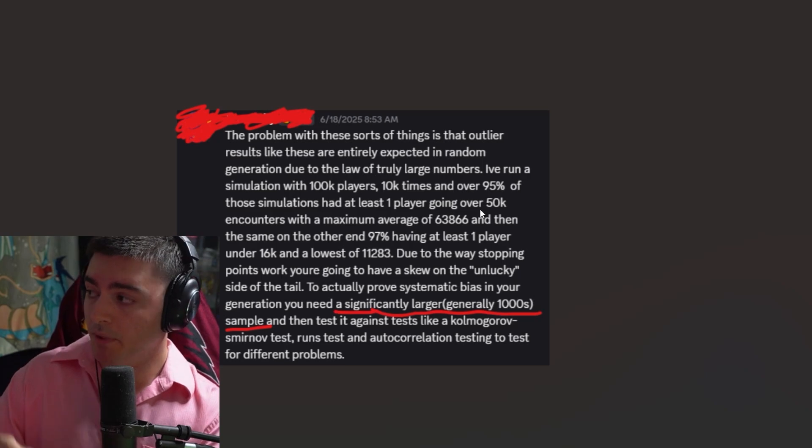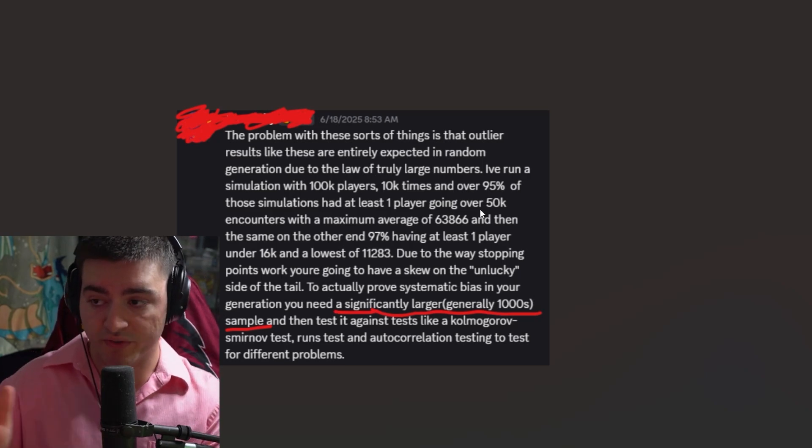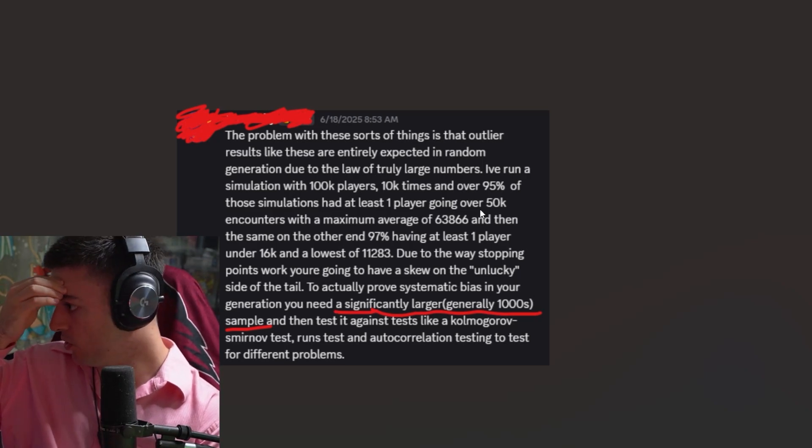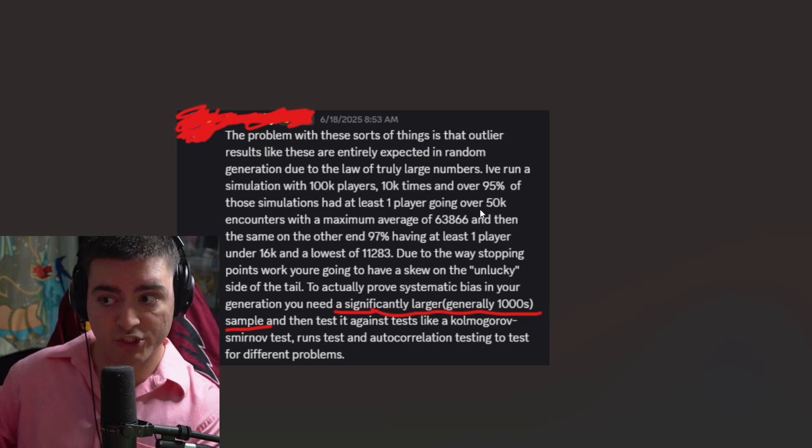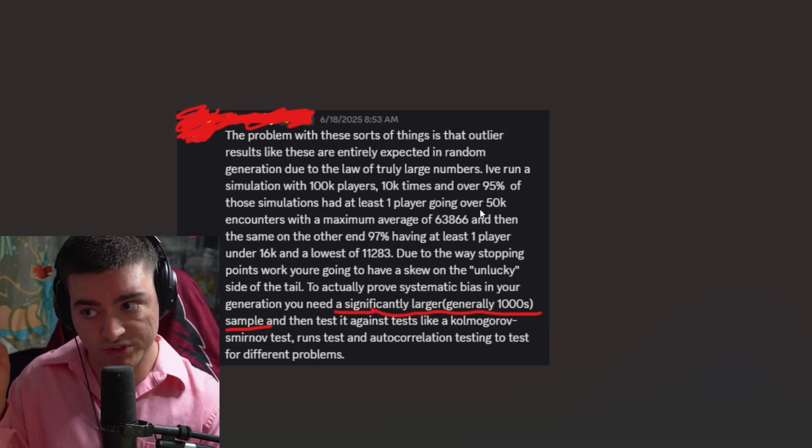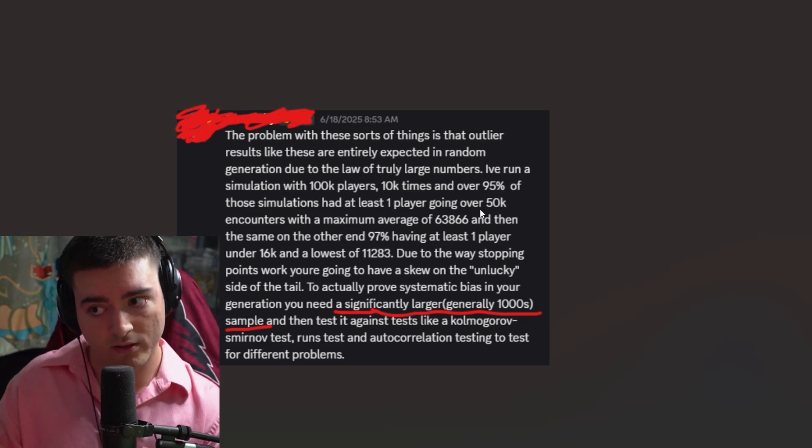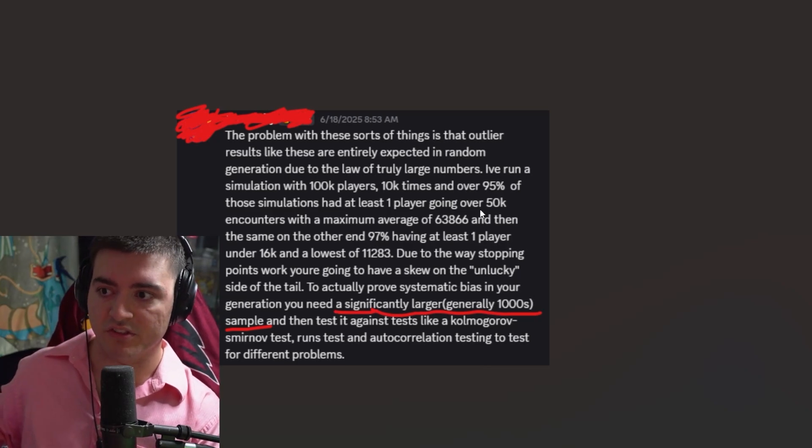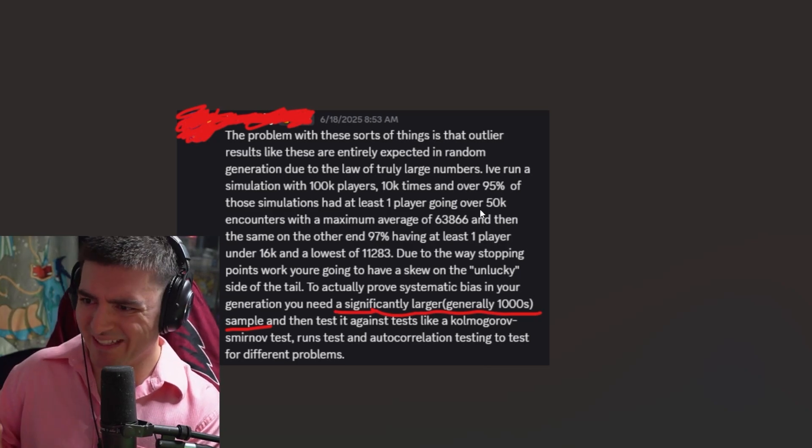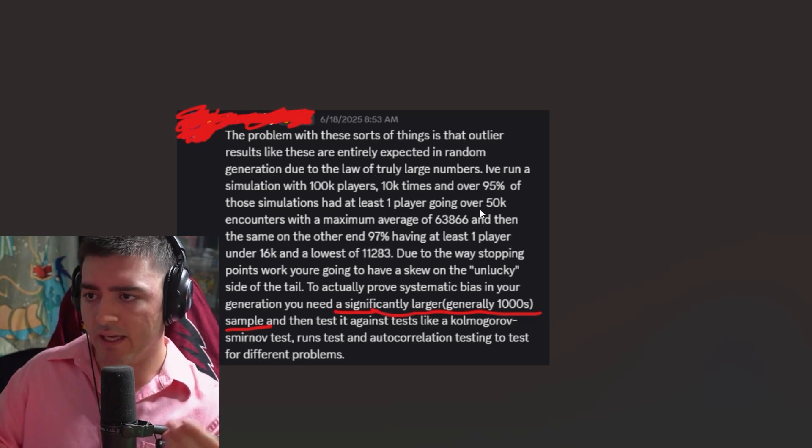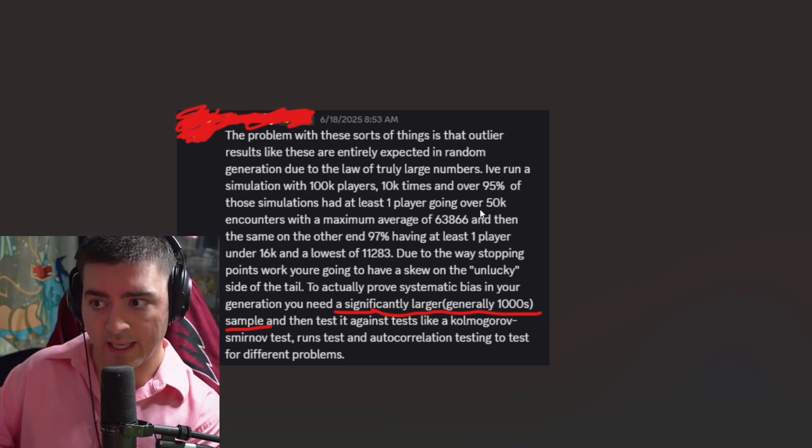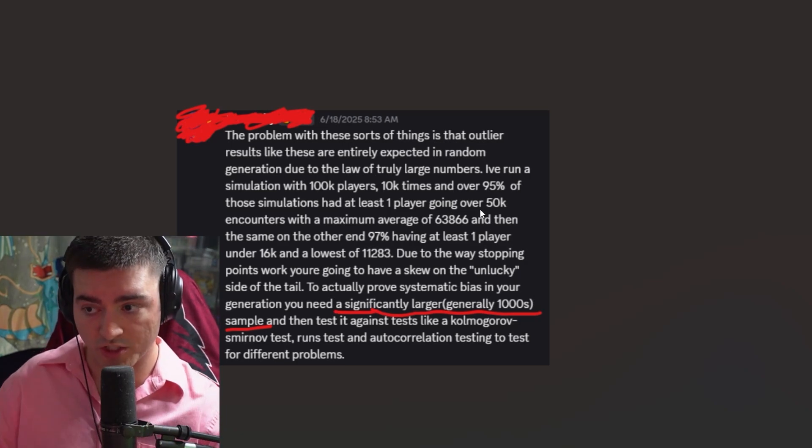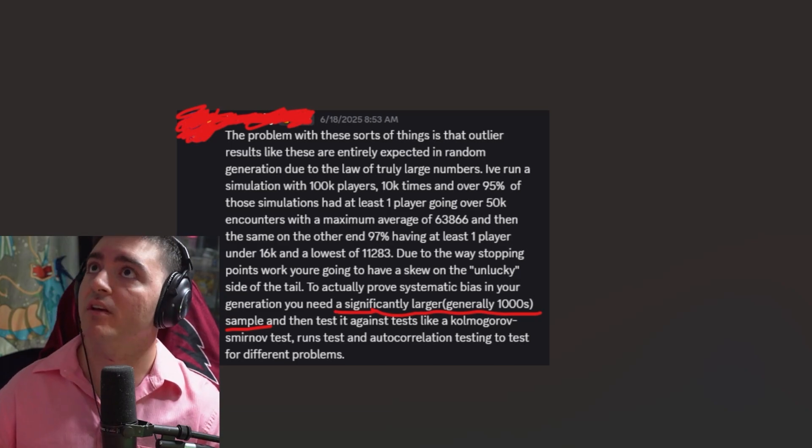But you can prove through multiple data sets, through multiple encounters, through everybody sharing their numbers, through everybody using that encounter counter, knowing their own individual experience, and having an understanding of is this really how it's supposed to be happening. And just seeing account-to-account correlations over a large period of time that this isn't the case.